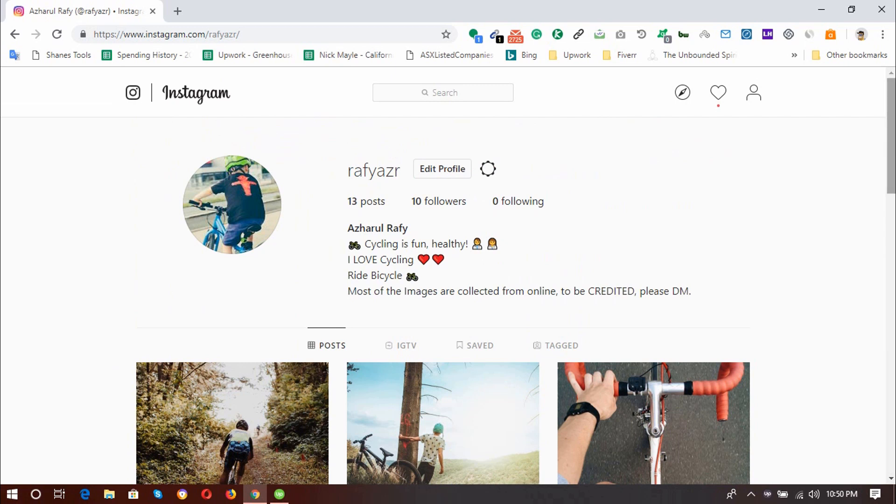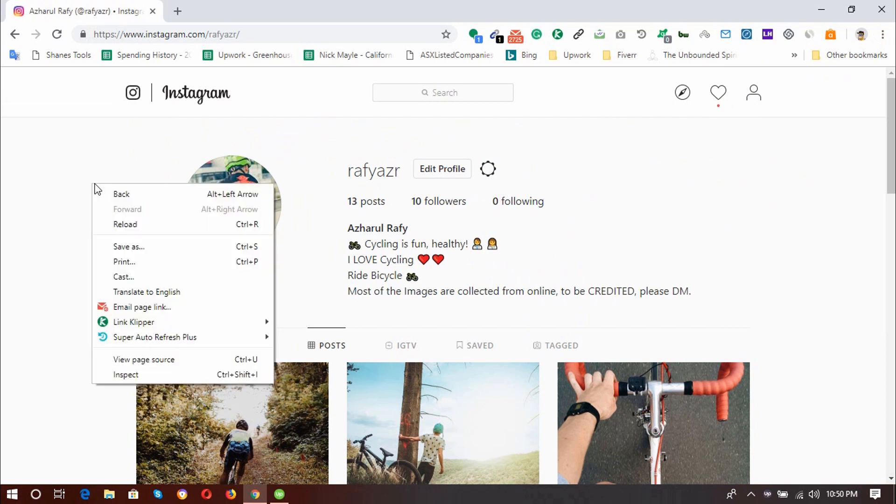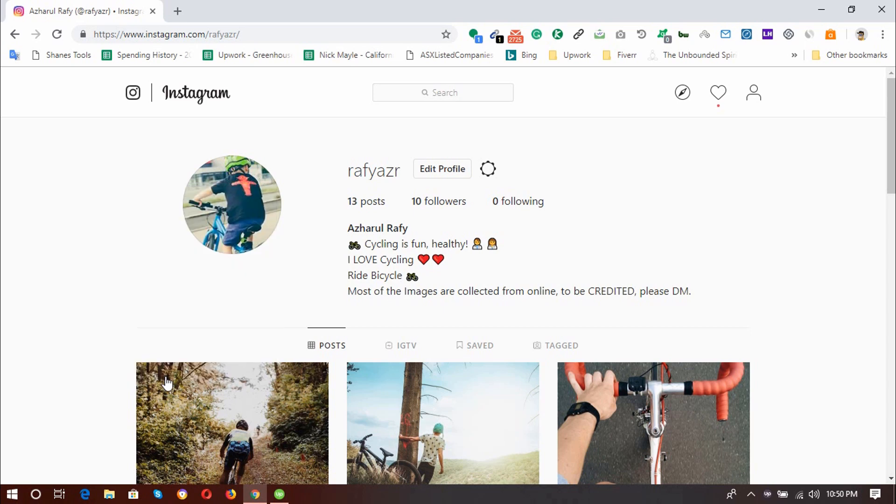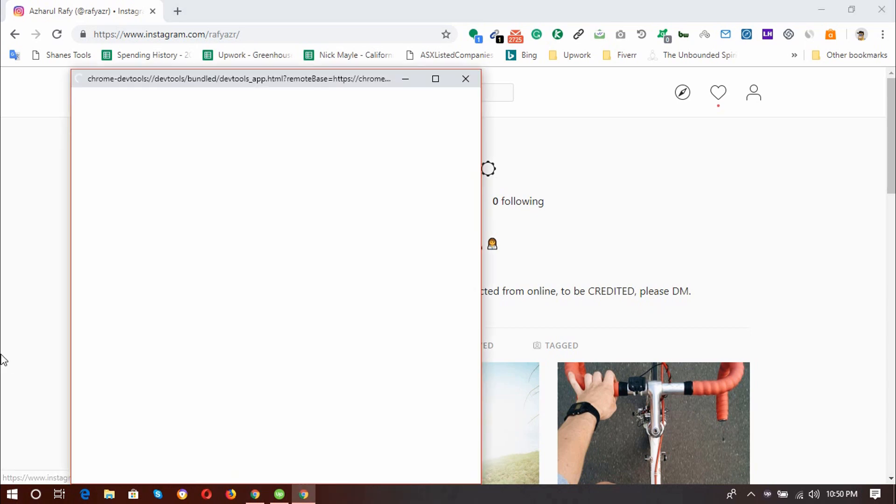So first of all, you will need to have a Chrome browser and then you have to sign in to your Instagram account. Then click on the right button of your mouse and then click on Inspect Element Page. You can also use your keyboard by entering Ctrl plus Shift plus I. So I'm going to click on it, Inspect Element.